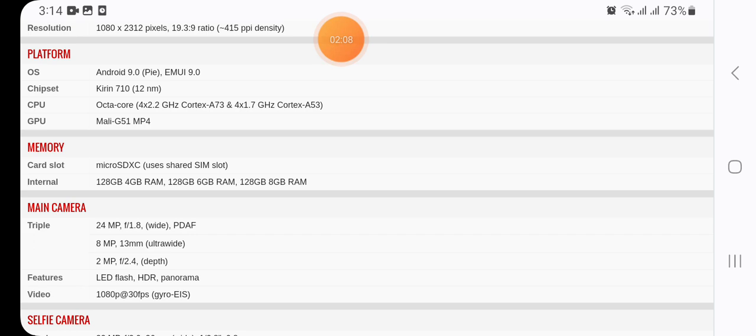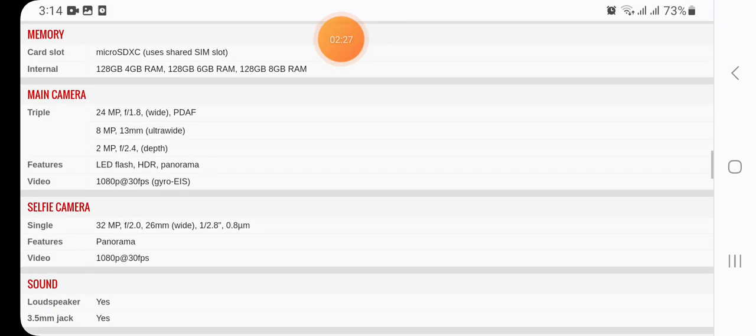Memory: card slot for microSD card using shared SIM slot. Internal storage: 128GB with 4GB RAM, 128GB with 6GB RAM, or 128GB with 8GB RAM.